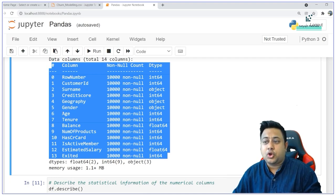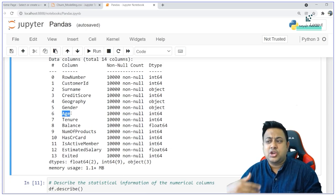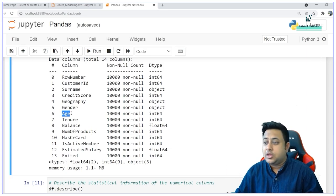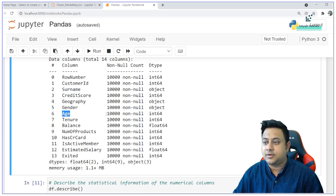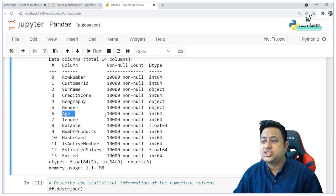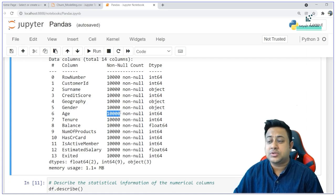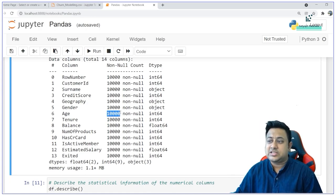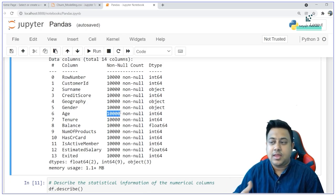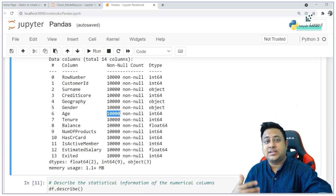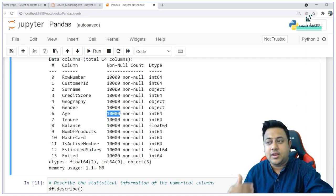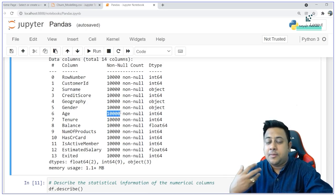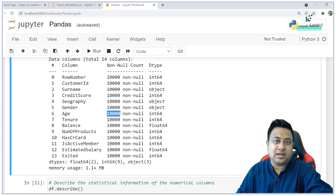Let's say some column like age has a lot of null values — you can also identify null values from the info method. If age says 9,000 non-null, that clearly states you have 1,000 null records. In data analytics and data science, we have to get rid of null values, so there are techniques to impute them which we will study in upcoming classes.